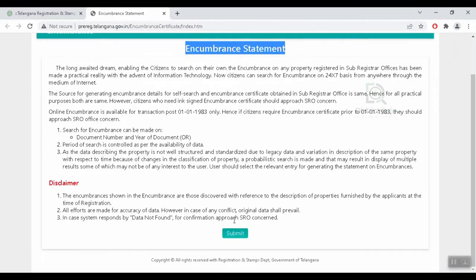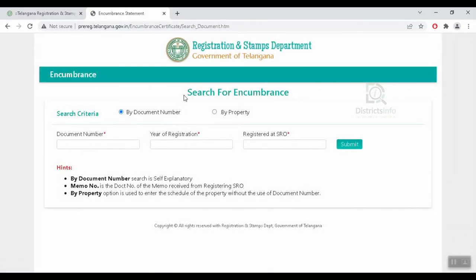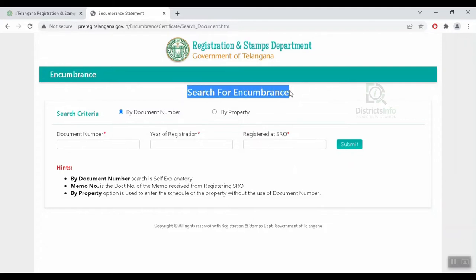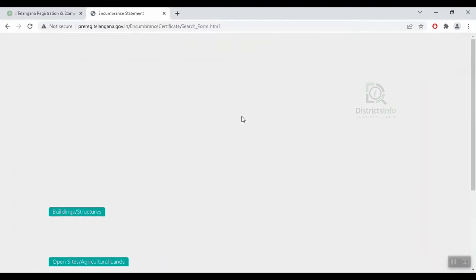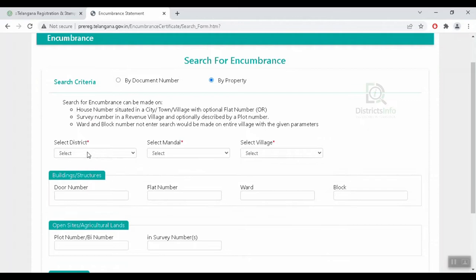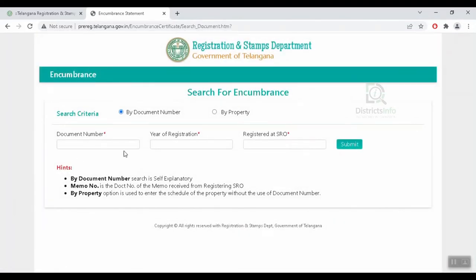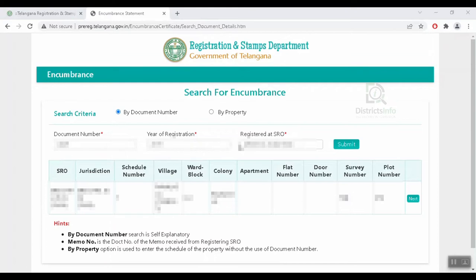We will use the Encumbrance Search. We can search by document number or by property. If we search by property, we search by district, village, and structures. If we search by document number, we search by year of registration and registered SRO.